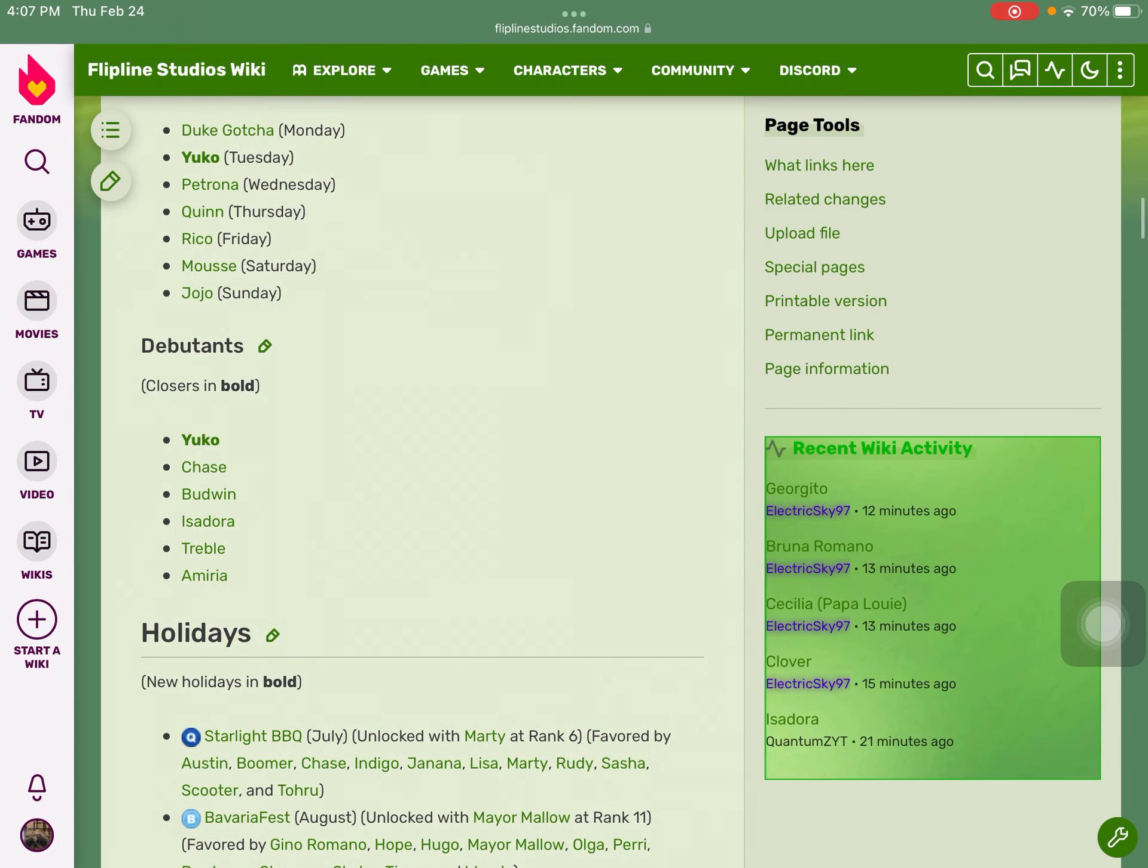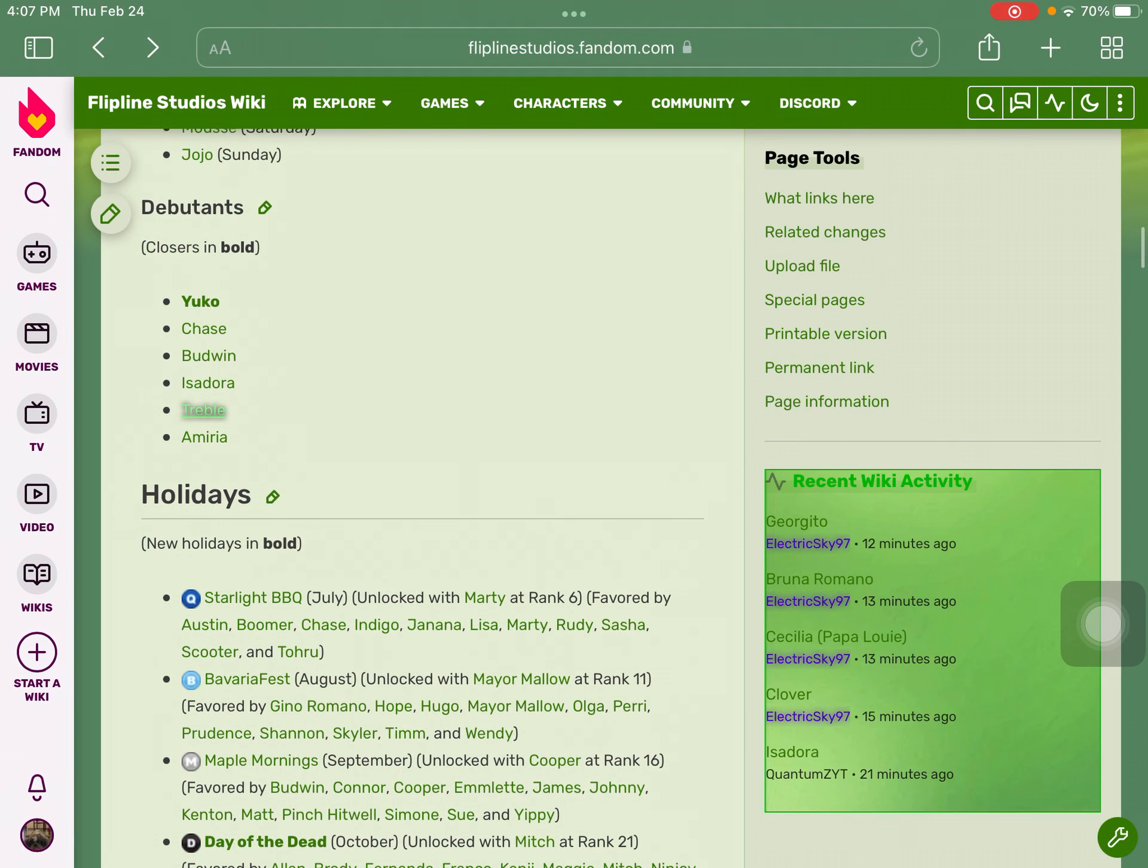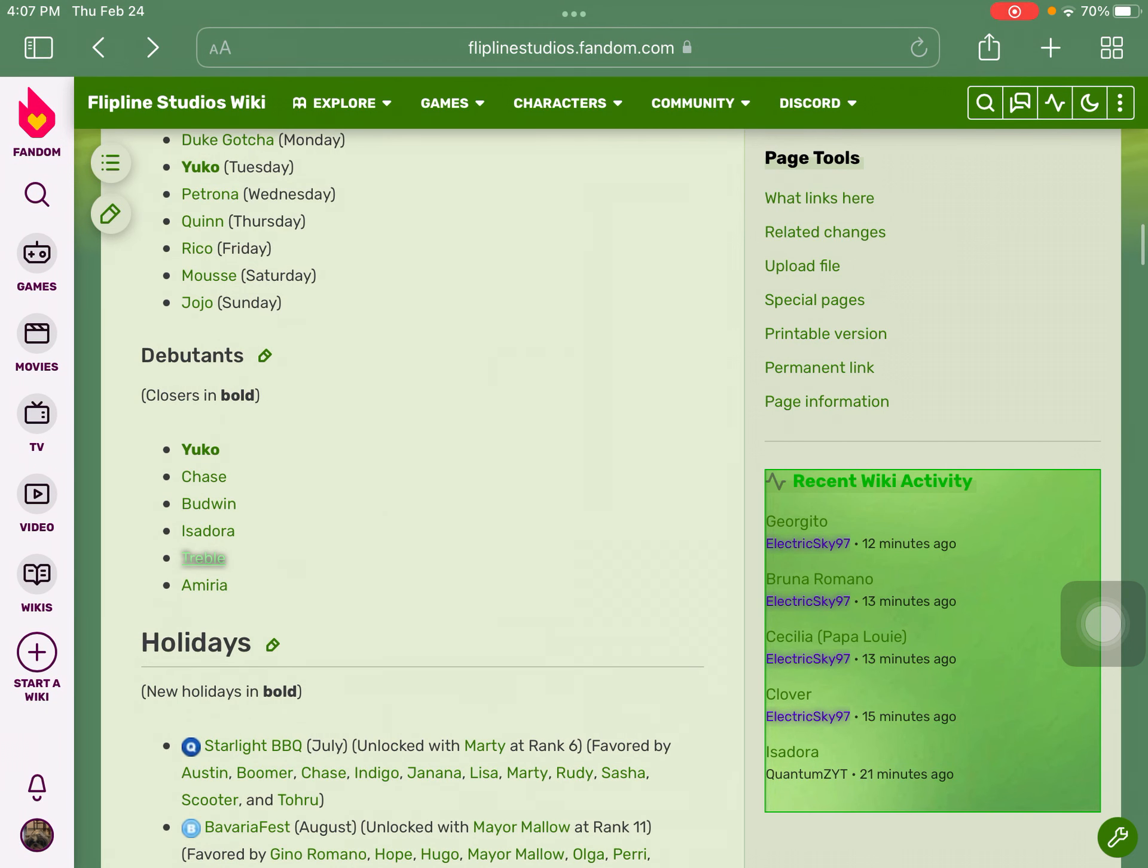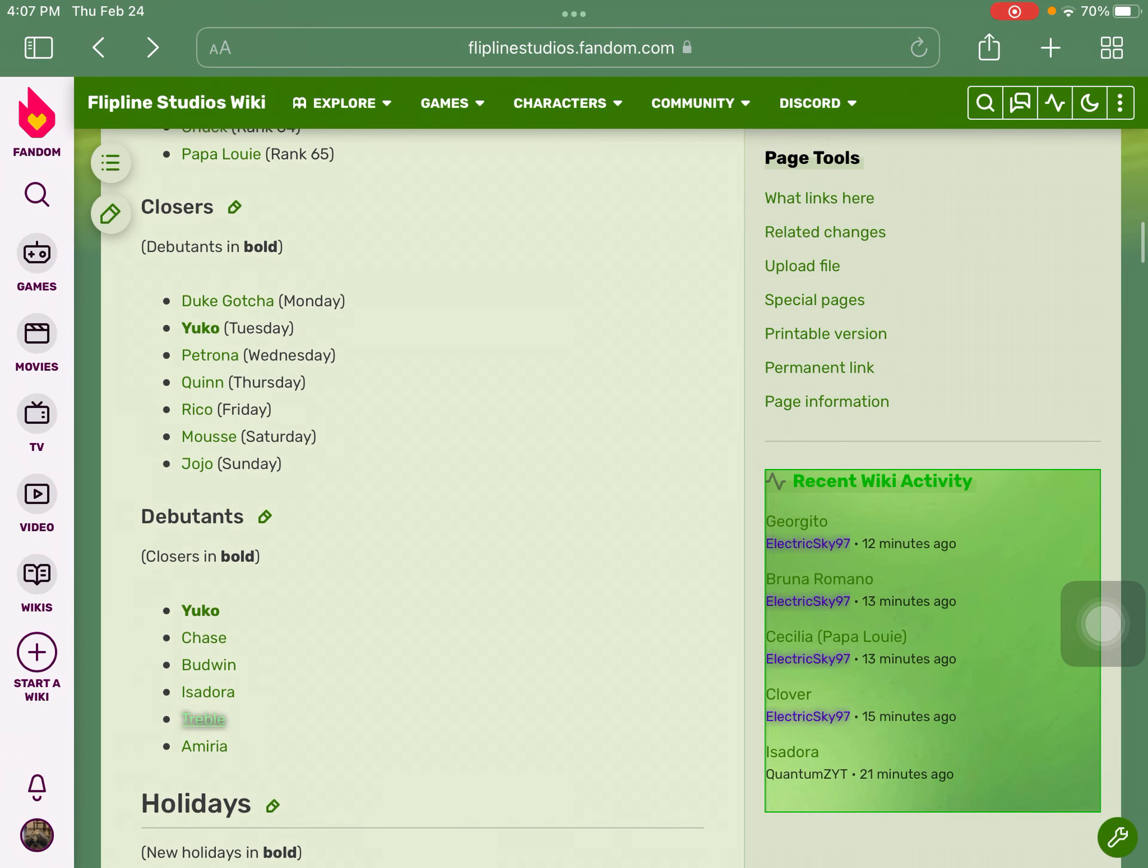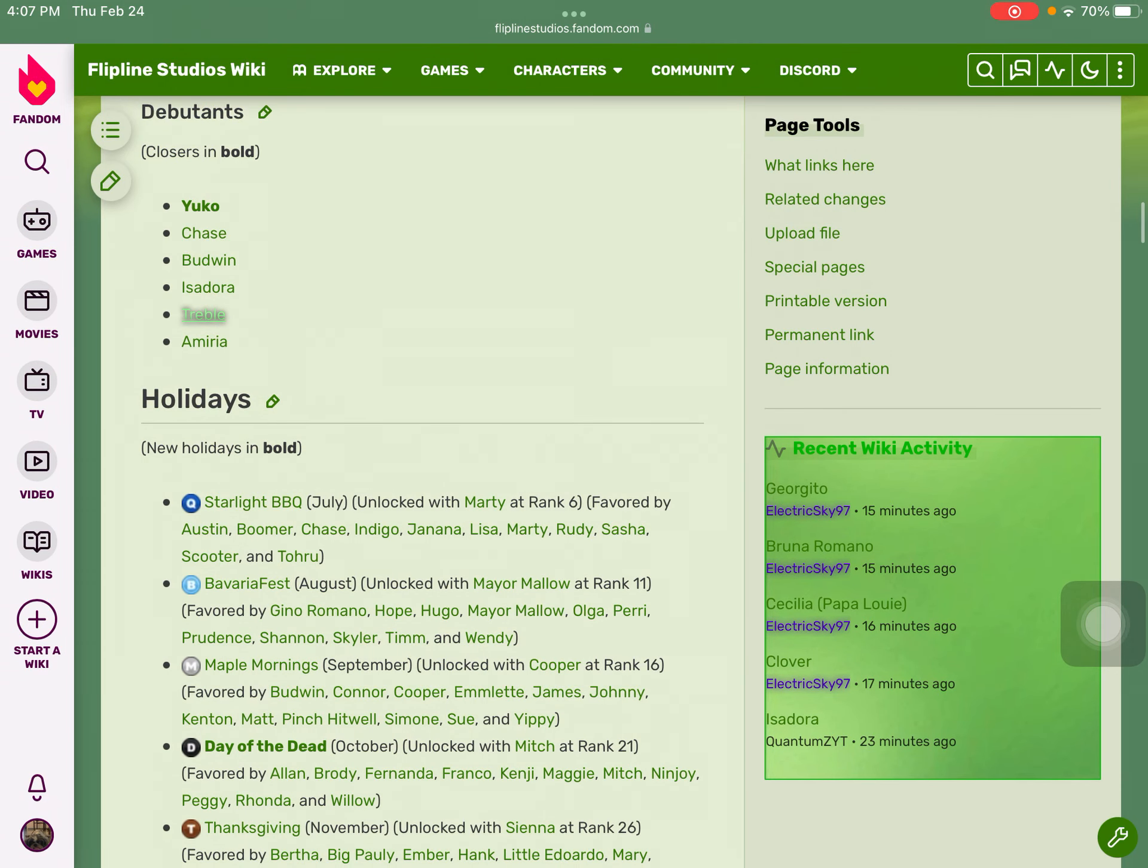Since I already went through that Treble isn't Rudy's mother, I don't have to worry about it now. As you may know about flip decks, they recently just updated their flip deck about relatives, but it doesn't matter though.